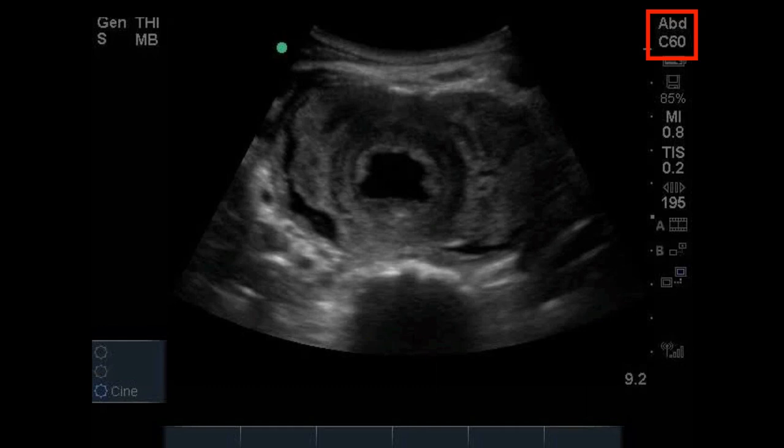The number in the probe name refers to the size of the probe, so the C60 is a curved array with a face of 60 millimeters. This becomes important when you're looking at screenshots for different linear arrays, such as the 25 millimeter versus the 38 millimeter, and so on.